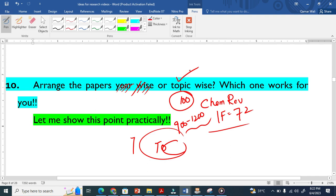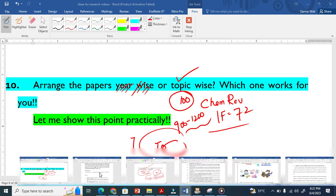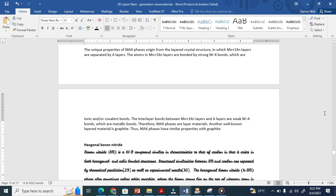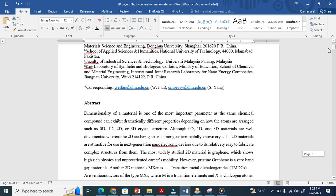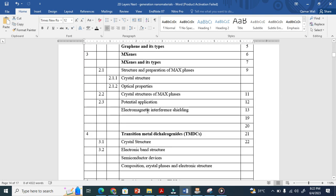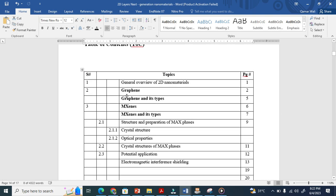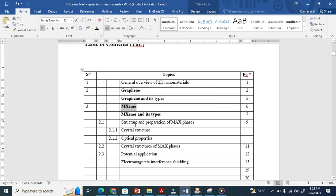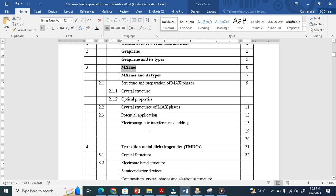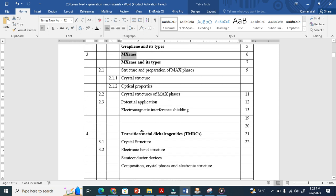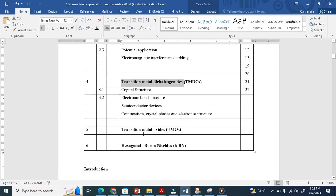You need to go into your TOC and from there arrange your papers. Basically, you see here you are talking about graphene, so you have to make one folder for graphene, one folder for MXene, one folder for transition metal dichalcogenides, another folder for hexagonal boron nitride, and so on.